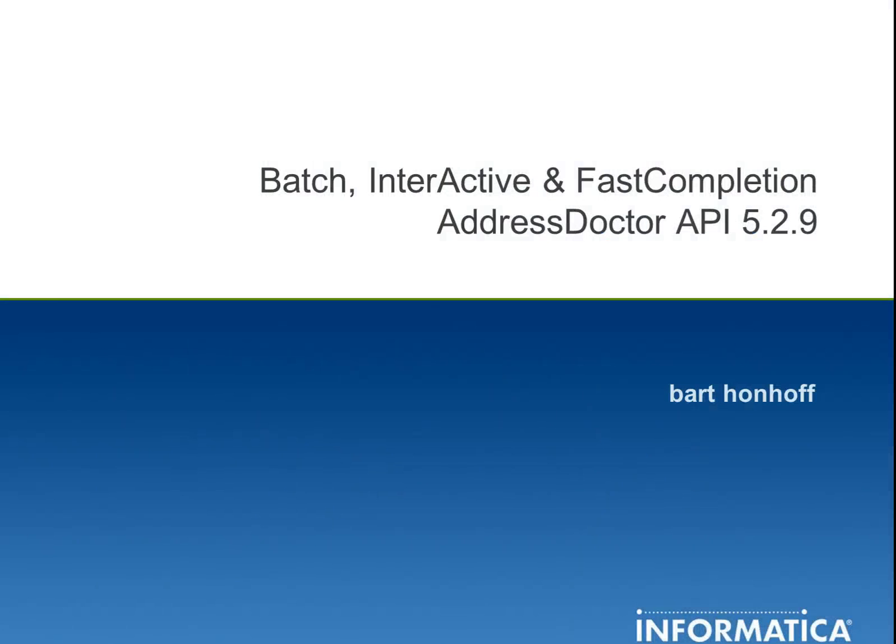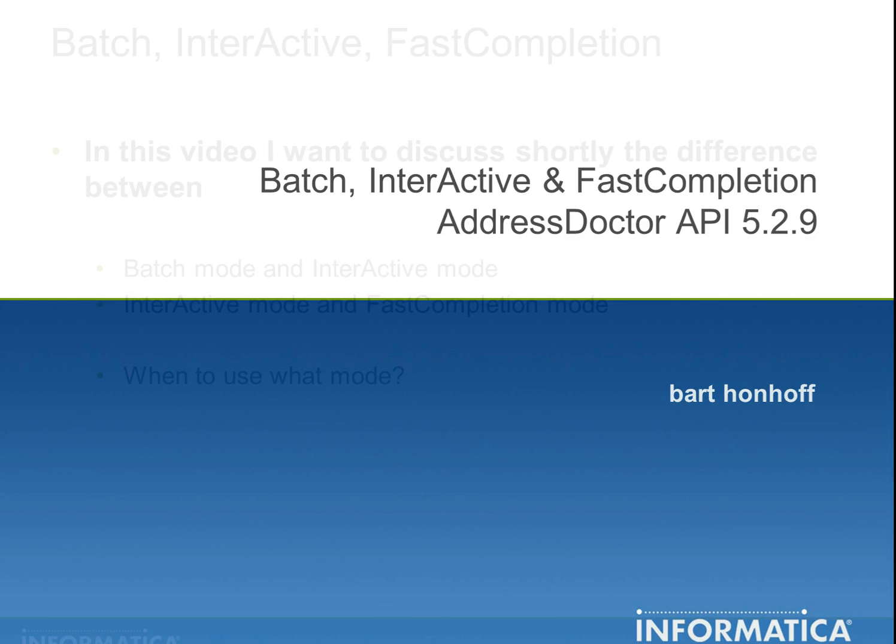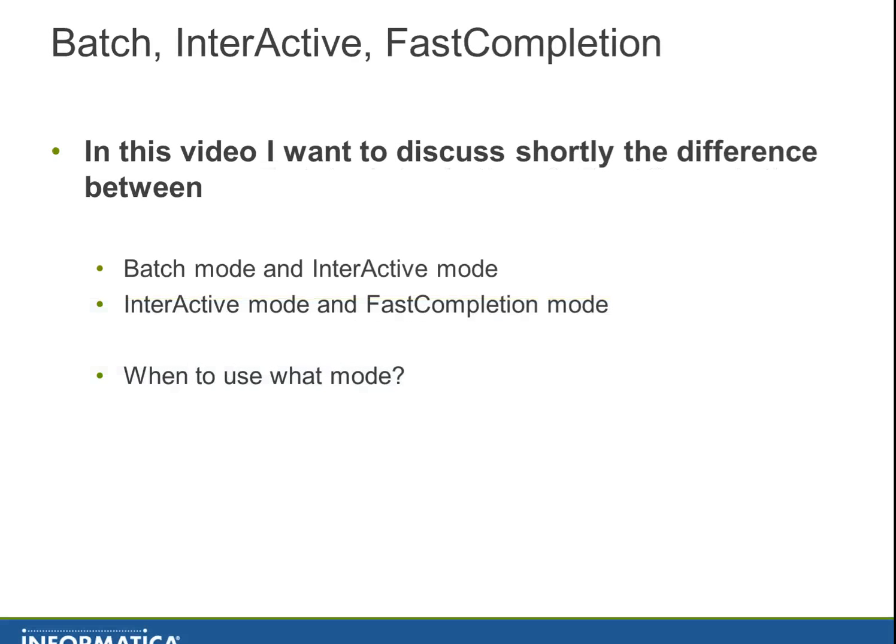Patch, interactive and fast completion using AddressDoctor API 5.2.9. In this video I want to discuss shortly the difference between batch mode and interactive mode, and interactive mode and fast completion mode. And I will make some suggestions when to use what mode.